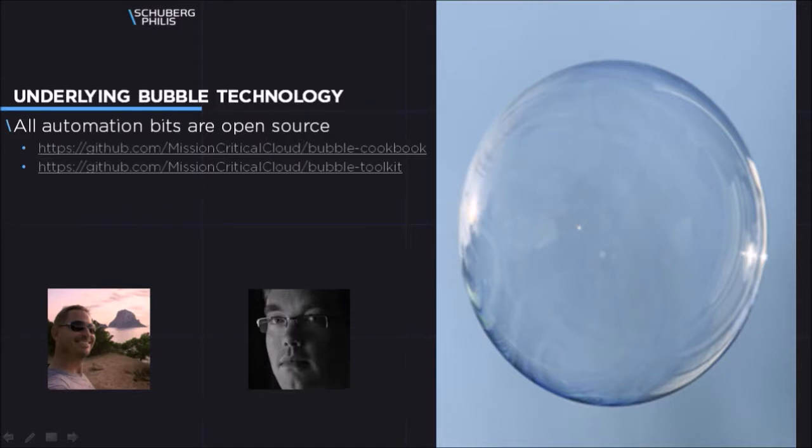When looking at the architecture, the bubble infrastructure is created by the bubble cookbook, like for example networking, and the bubble toolkit is used to create a cloud orchestration platform within this isolated environment. In this demo the cloud orchestration platform is Cosmic, but the cookbook and toolkit also support CloudStack.